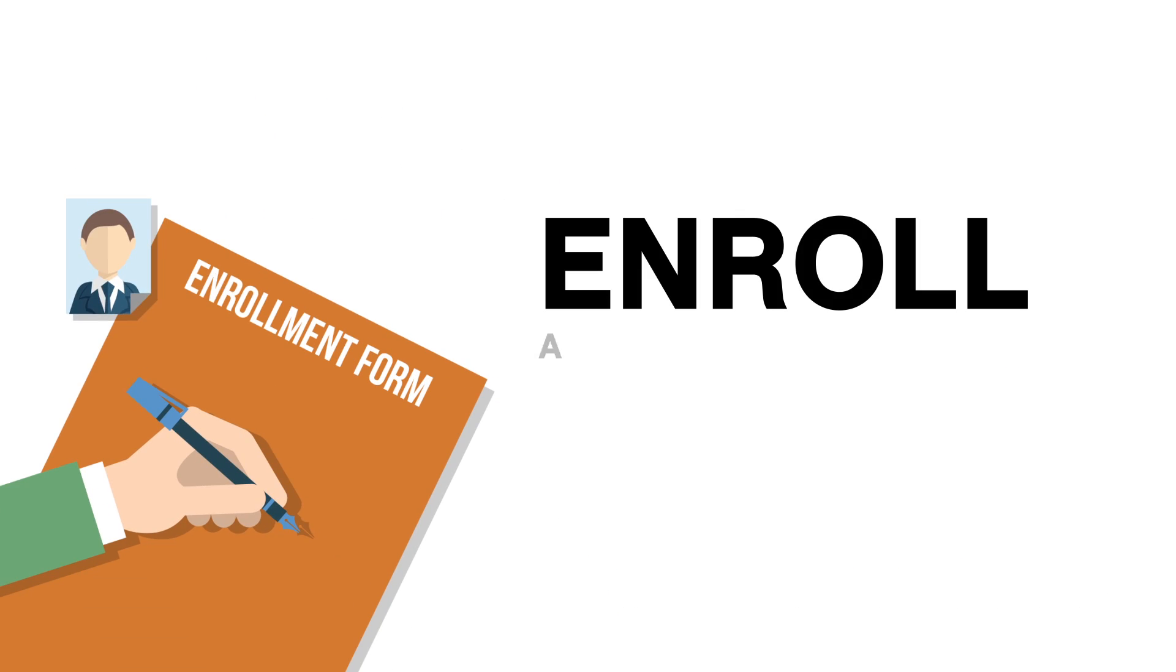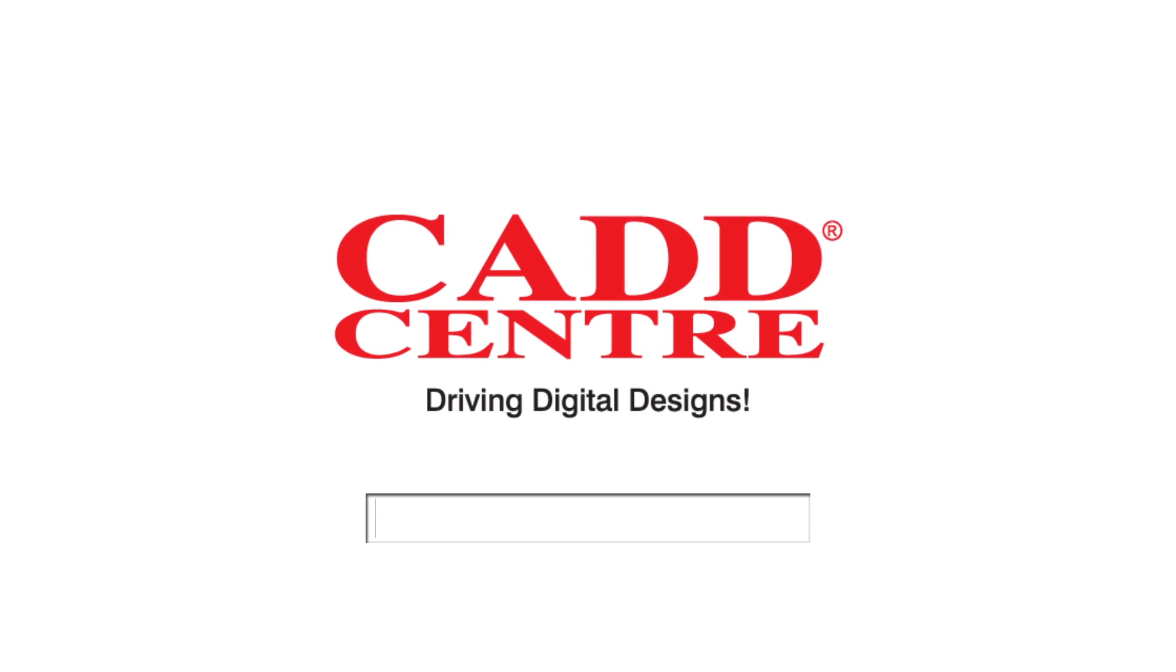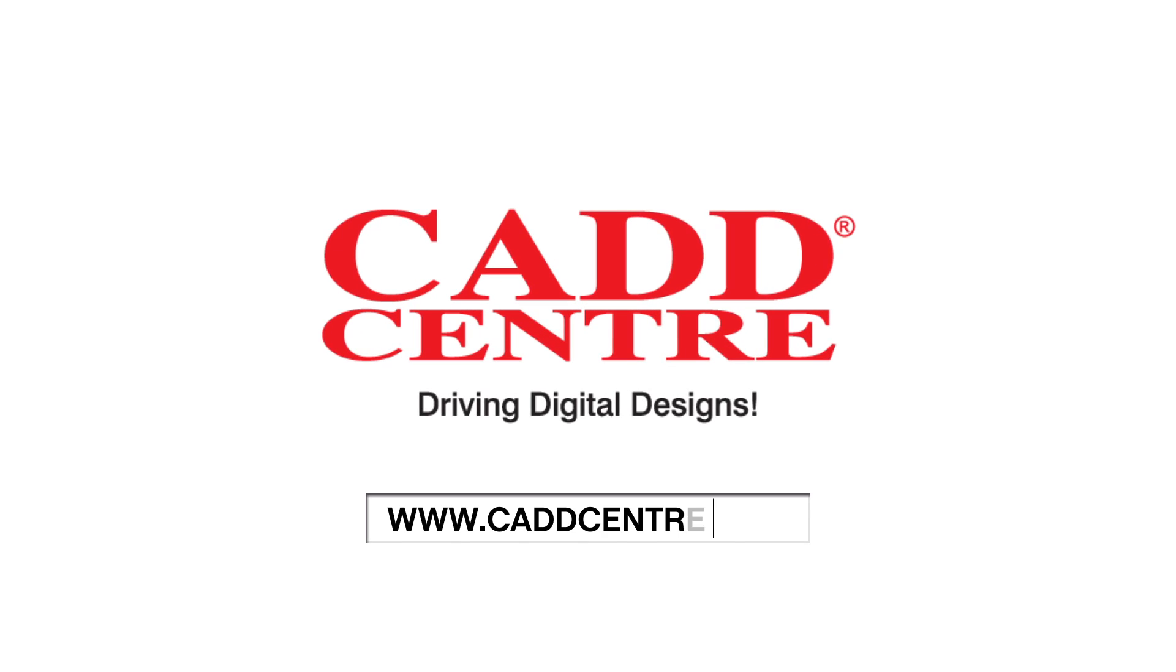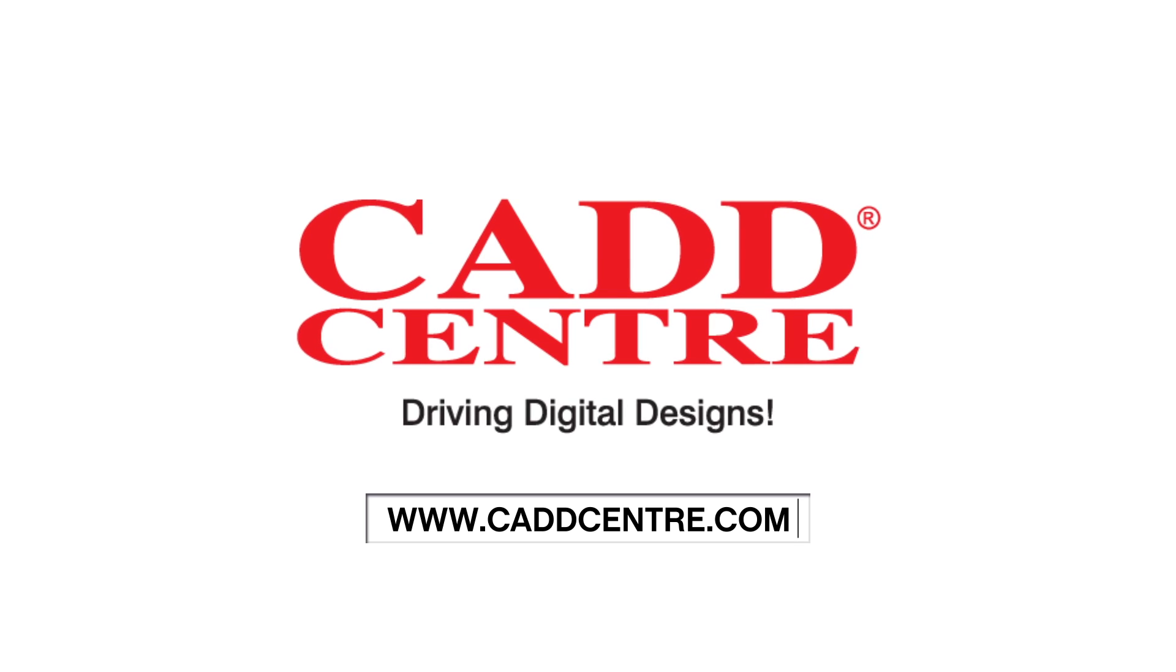Enroll and become an expert in structural engineering design and documentation. Visit www.cadcenter.com for more details.